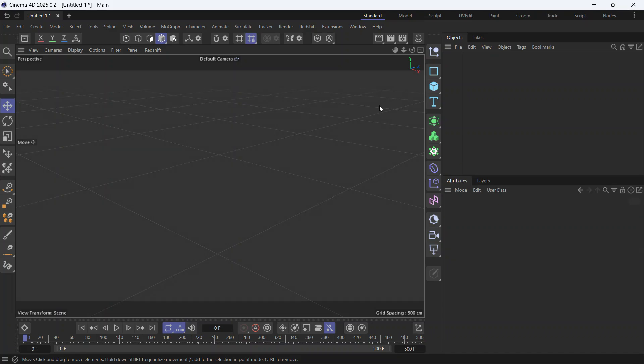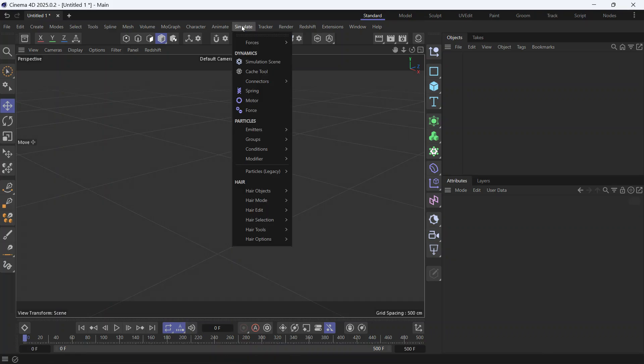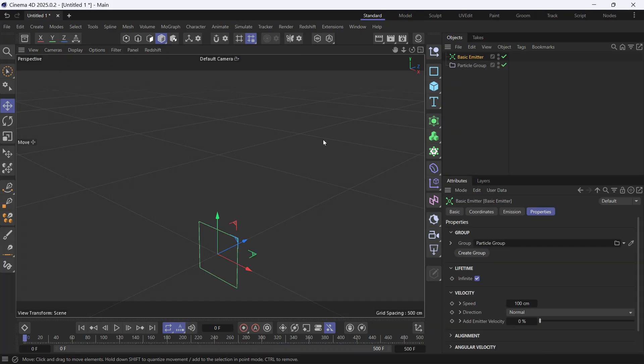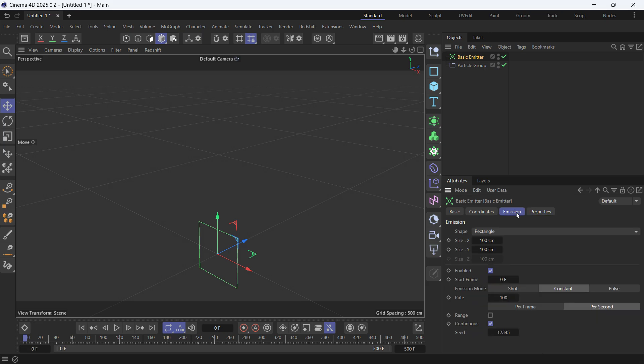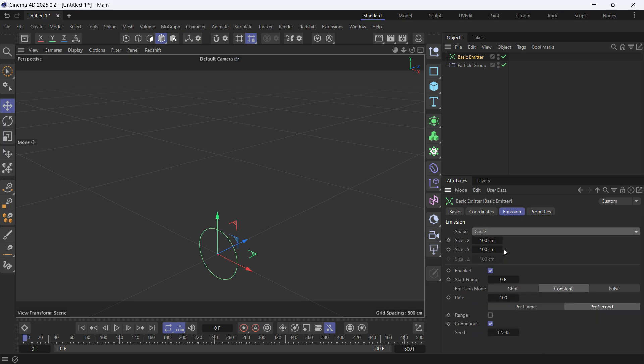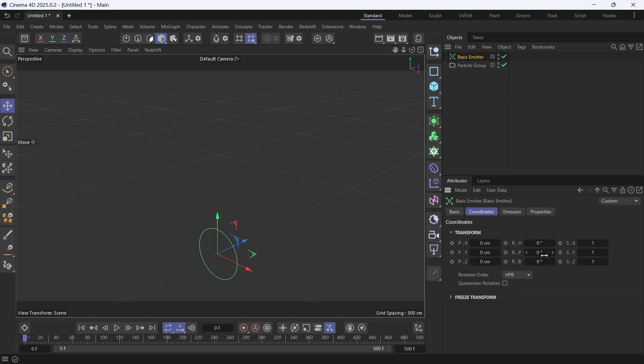This is how you create fireworks in Cinema 4D. First, go to Simulate, create an Emitter, basic emitter, and go into Emission and make it a circular emitter. We want it to shoot one particle every second.